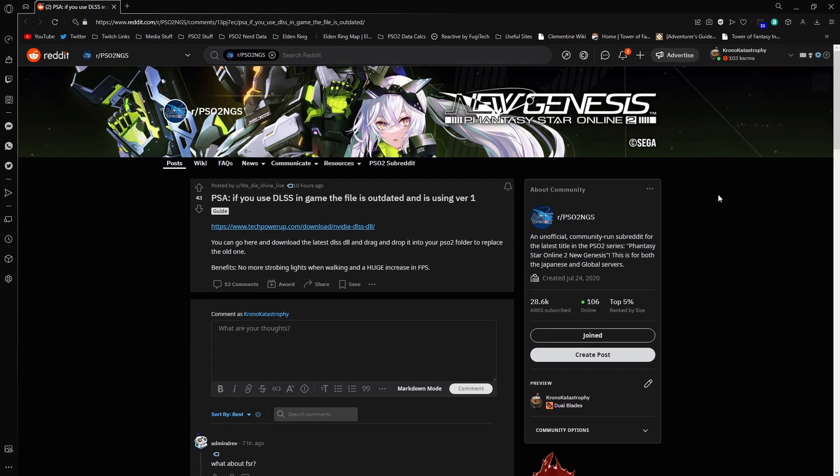What is going on YouTube? Chrono here and welcome back to another PSO2 video. I just wanted to do a quick little PSA for you guys. This video should be fairly short.